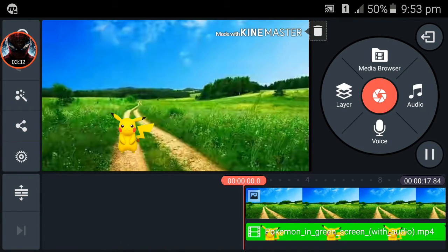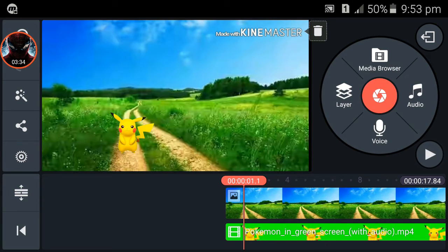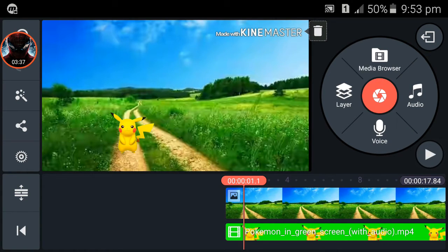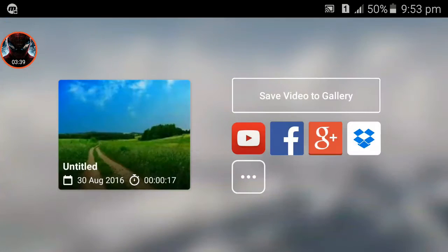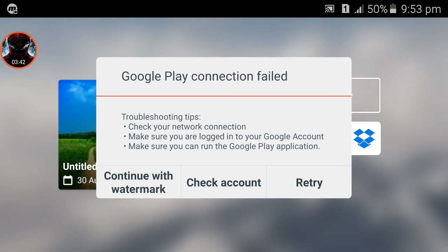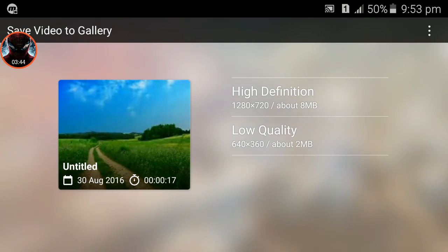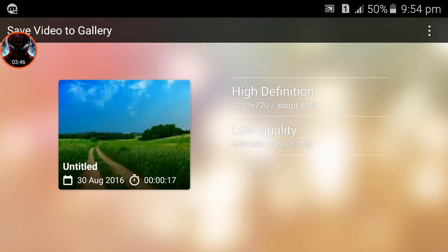You can see the video is now done. To save the video, click the Share button and then click Save Video to Gallery. You can save it in high definition or low quality.